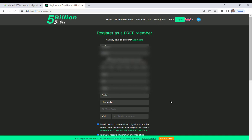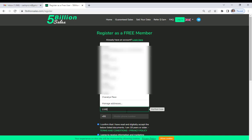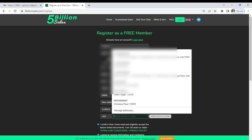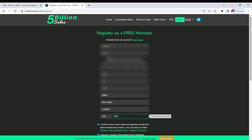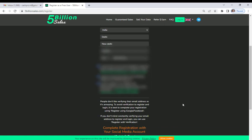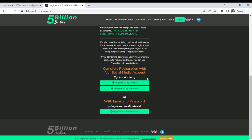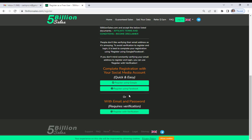Type your city name, your zip code — 110015 — and your mobile number so they can verify later. Then register using Google; you have to register with Google or you can use Facebook also, and you can verify later. I am using Google.